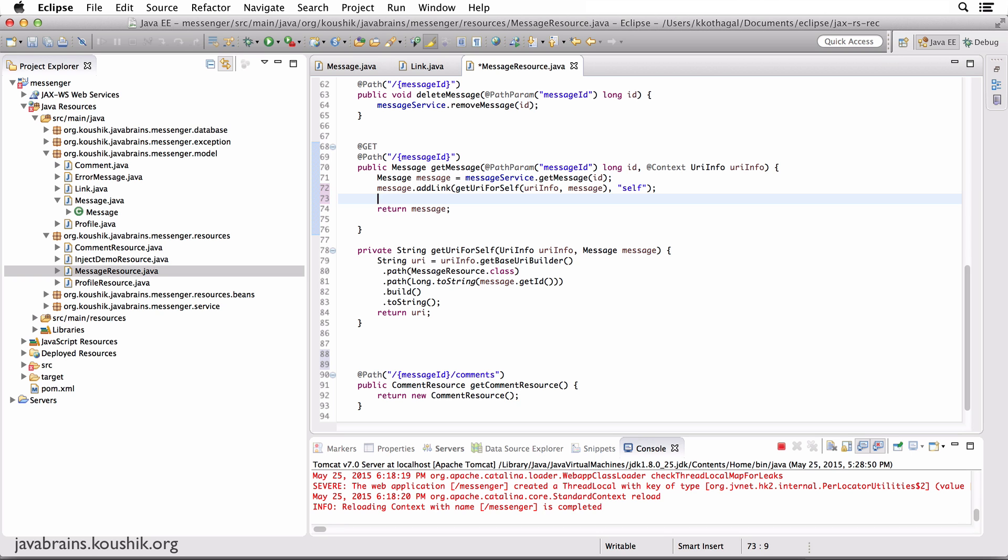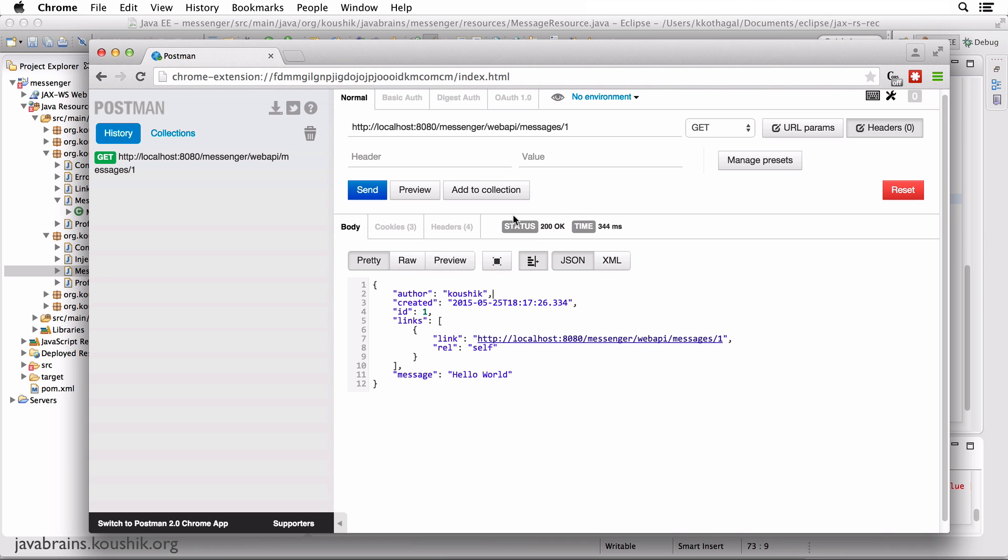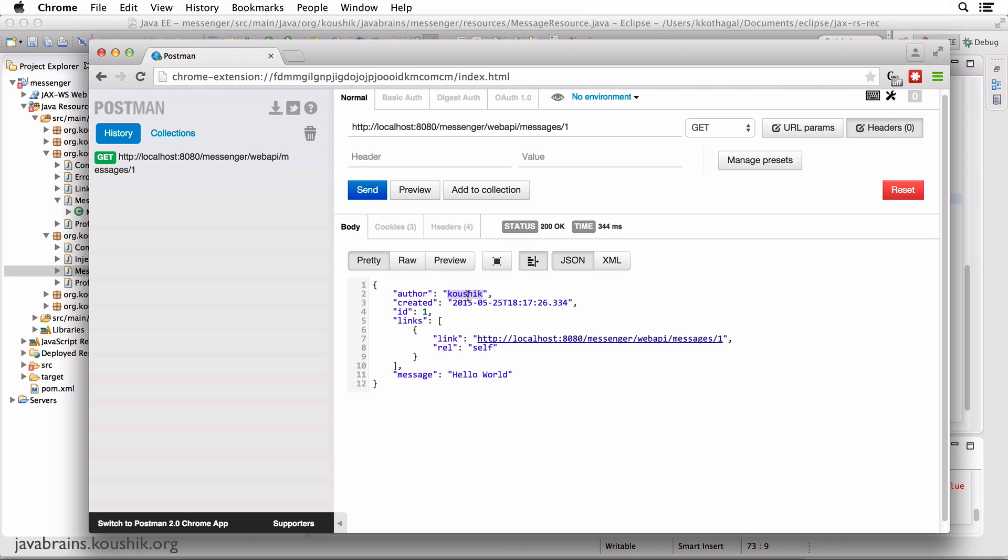What I want to do next is create a link for the profile. The message has an author attribute which contains the author of the message itself. I want to add another link with the rel as profile and the link being the resource URL for the profile resource that corresponds to this author. In this case, the author is Kaushik, so the link will be messenger/webAPI/profiles/Kaushik.